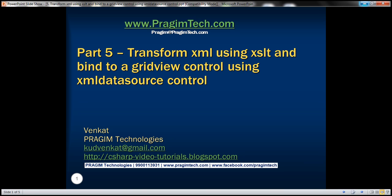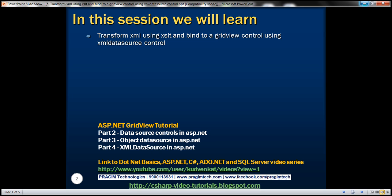Welcome to Pregeam Technologies. I am Fankit. This is part 5 of ASP.NET GridView tutorial. In this video we'll discuss transforming XML using XSLT and then binding that XML to a GridView control using XML data source control.